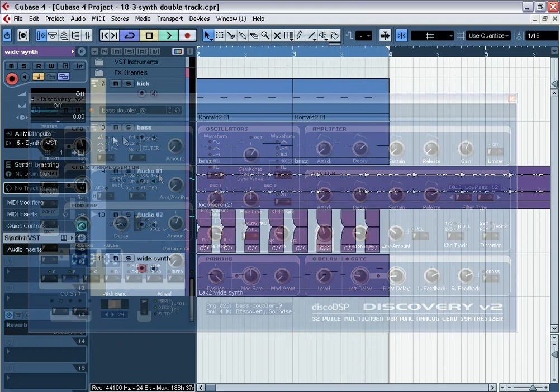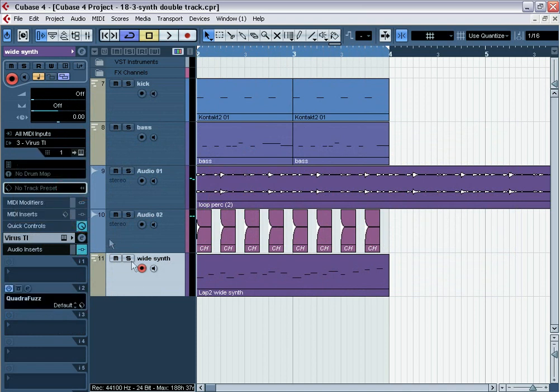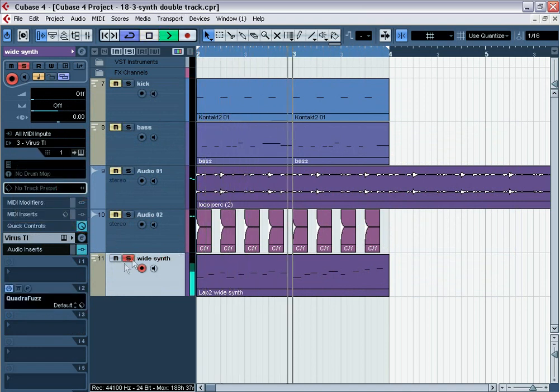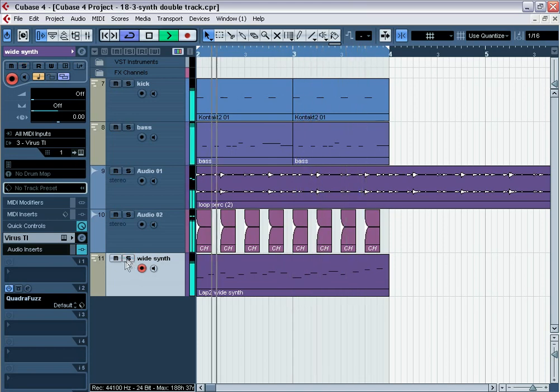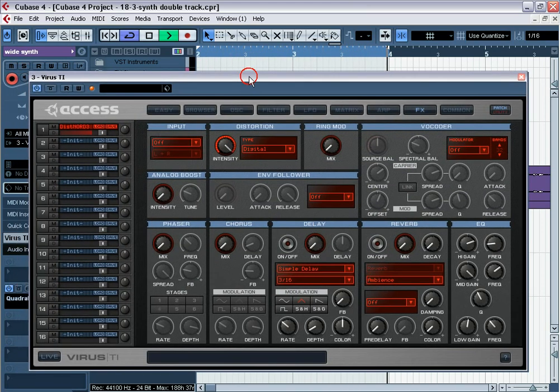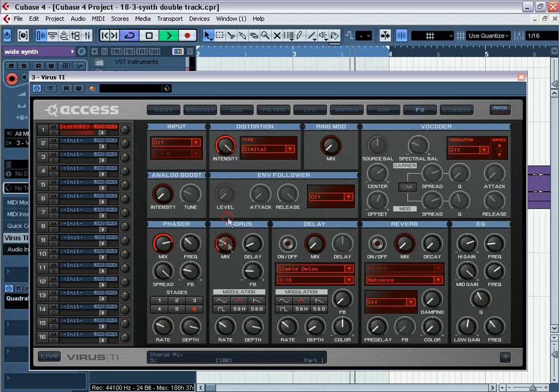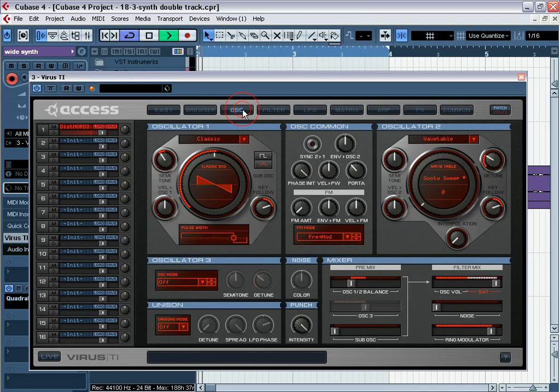When you use one synthesizer, for example, accessvirus, you can change filter roads into split mode and change type of filters for the left and right channels, or direct different oscillators to the different types of filter, panning them. What do we receive as a result? Some timbre, but with different nuances. Our ear catches a difference of timbre and we hear a very wide sound.